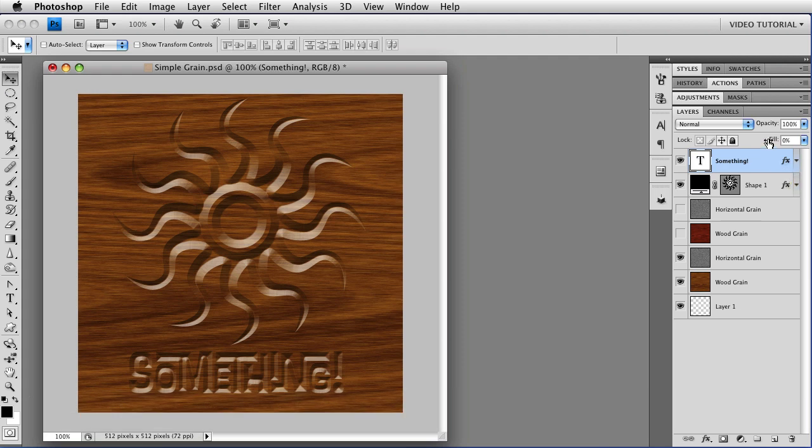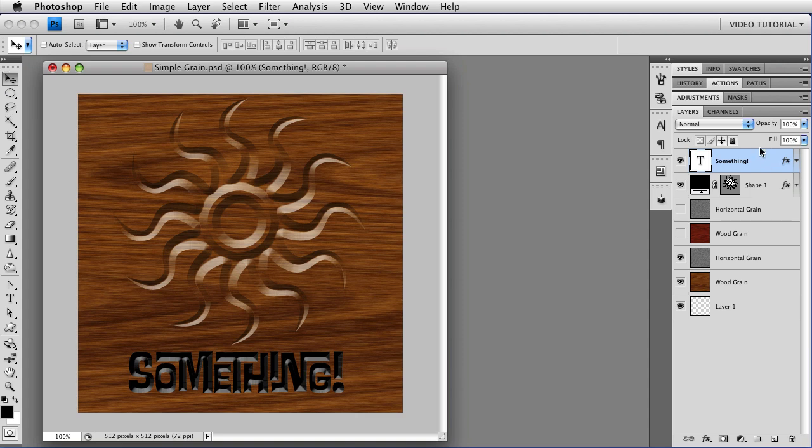Of course, if you want a little bit of tint in your carving, you can just add some of the Fill back in, or if you want it to look like it's just plain painted, you can add it all back in. But we're going to take it all out.